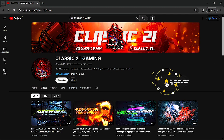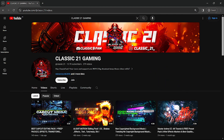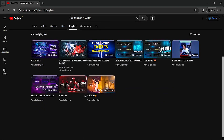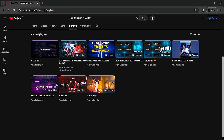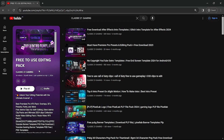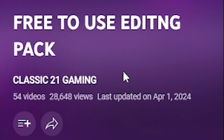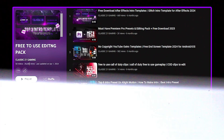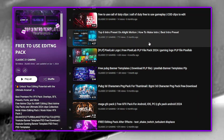Before I tell you how to download this pack, I want to show you the biggest free editing pack on YouTube. Just go to my playlist section — here you will get so many playlists: GFX items, editing packs, and many more. Let's go to the free editing pack. This editing pack has crossed 28,000 views, as you can see here.